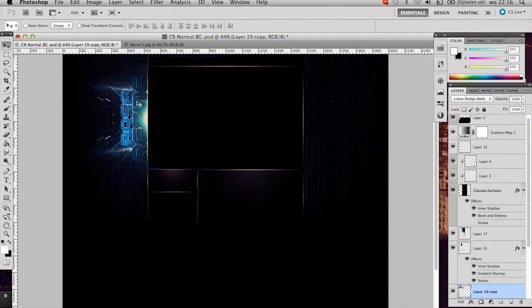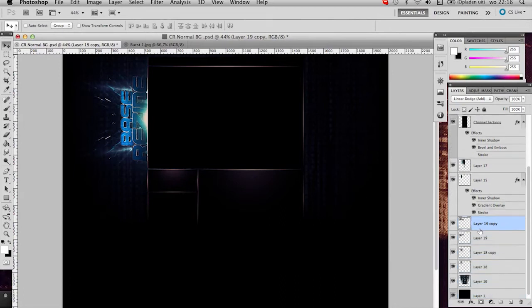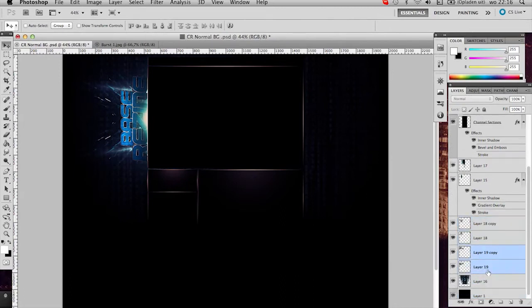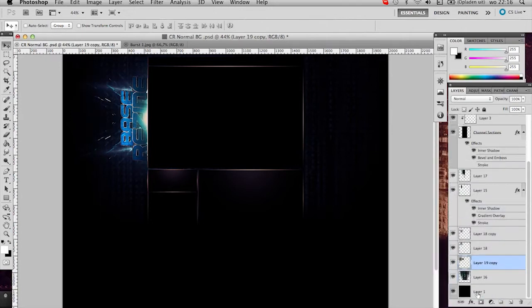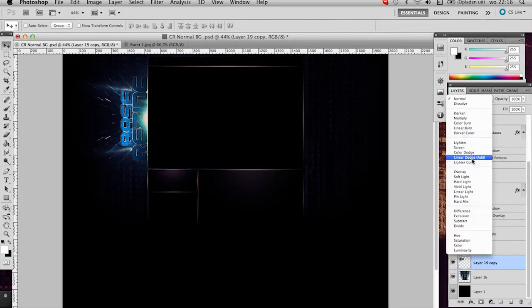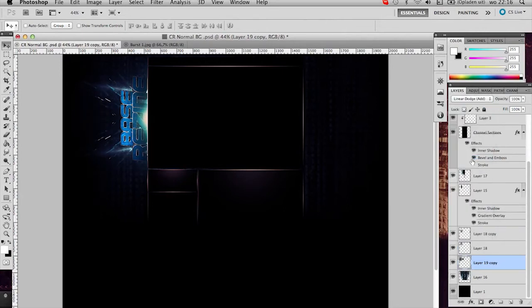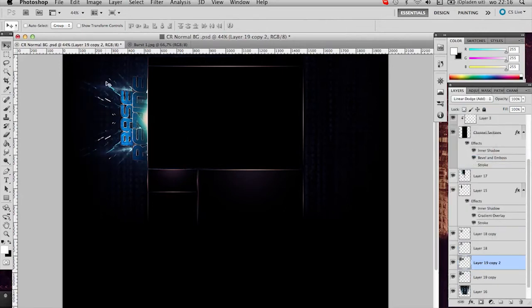Duplicate your layer, flip it vertical, and there you go. I would put it behind the flares.